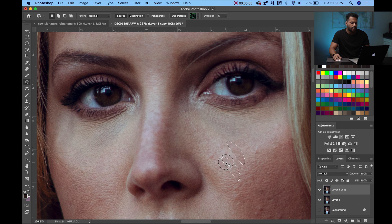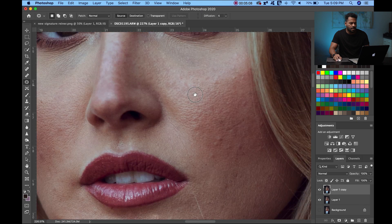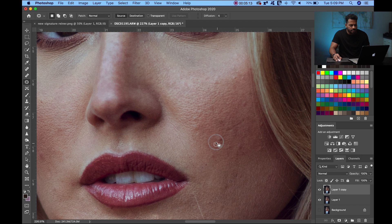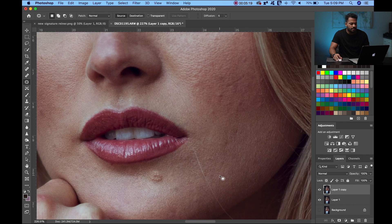It's very important that when you make a selection of something you want to remove, you don't select really close to it. You have to select around it, giving some space. That's going to give you the best results.